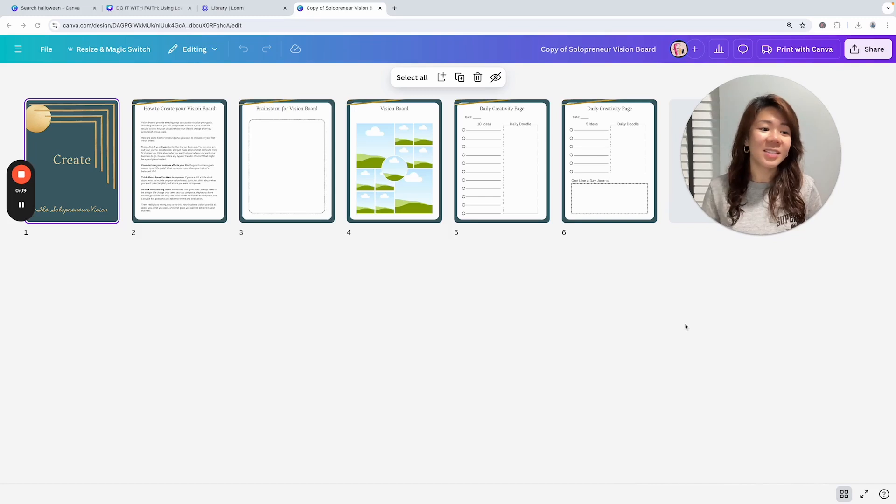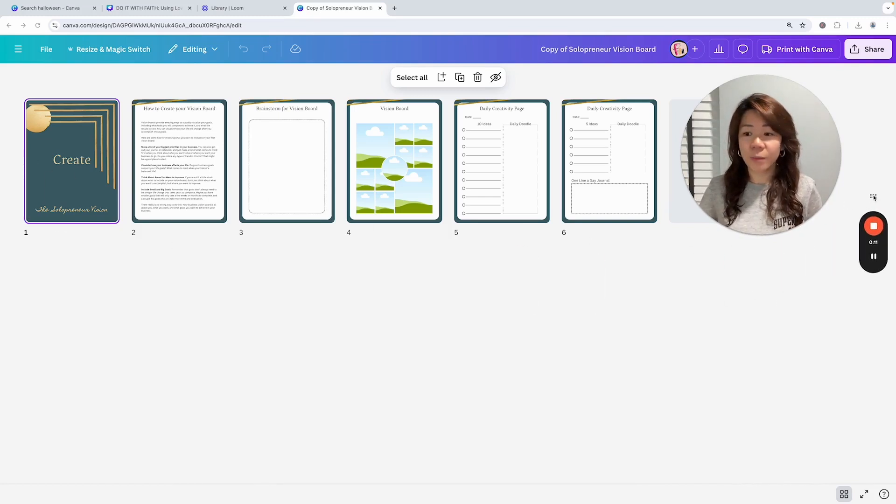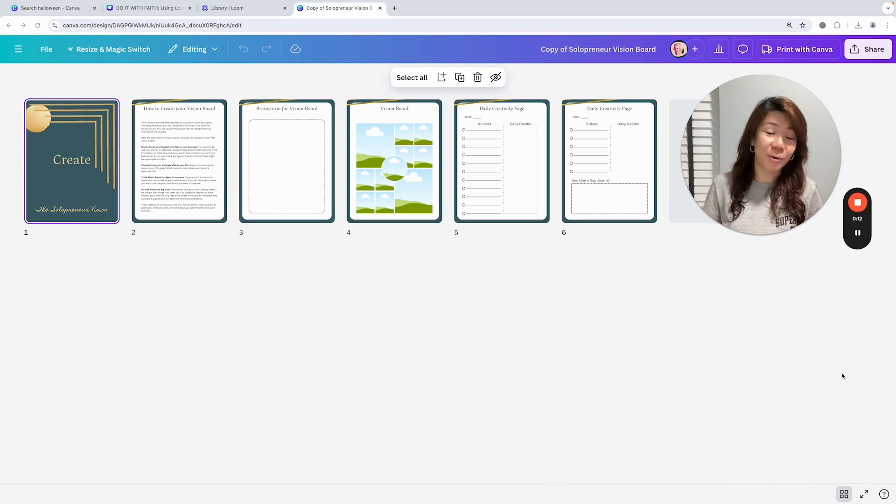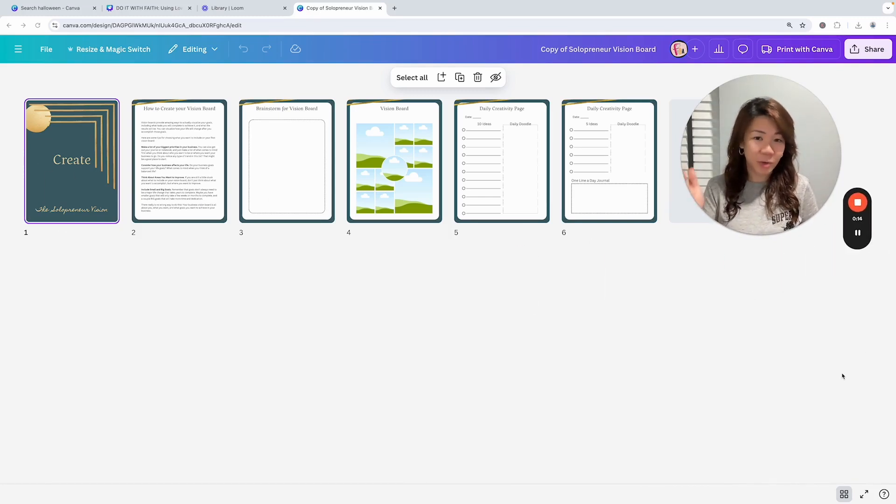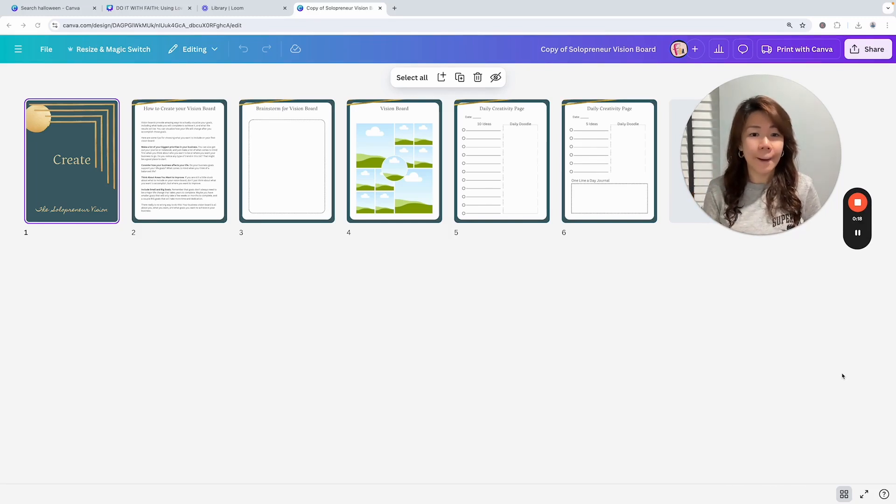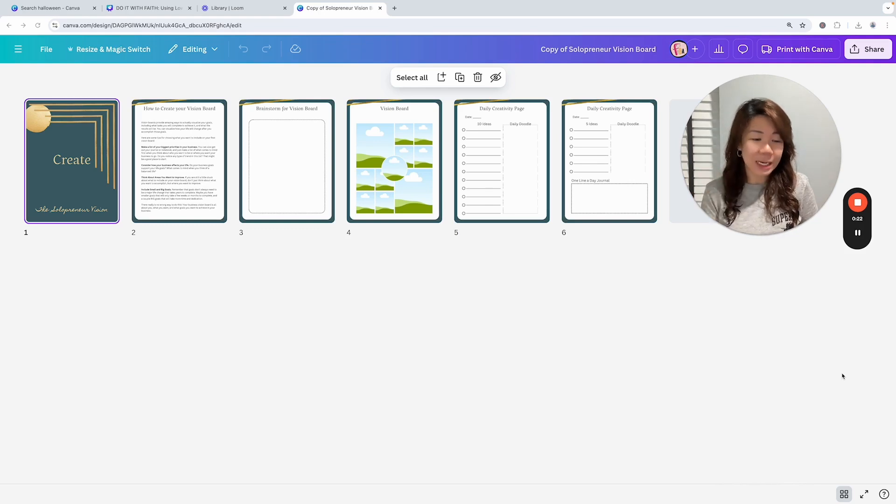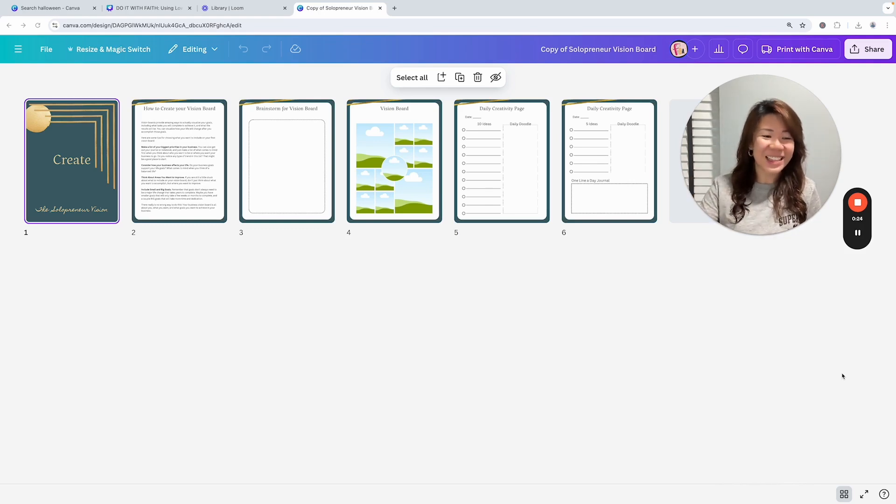Hello everybody, this is Faith from faithsbizacademy.com. Thank you so much for purchasing our Treasure Box for Canva Creators. In this video I want to share with you how to quickly customize Sri's design. This solopreneur vision board is created by Sri from Snazzy Designs Forever.